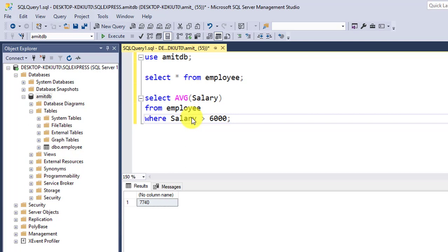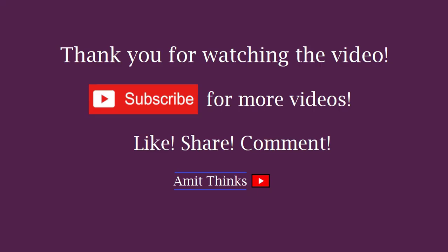can find the average of a numerical column. We found the average of salaries. If you like the video, please subscribe to our channel AmitThings.